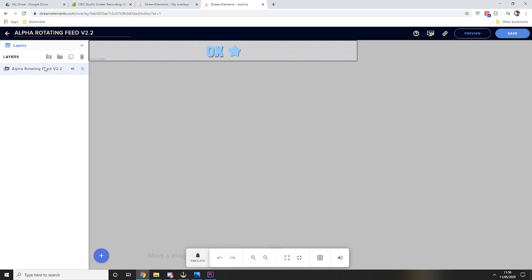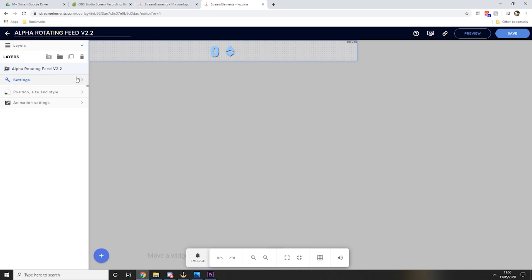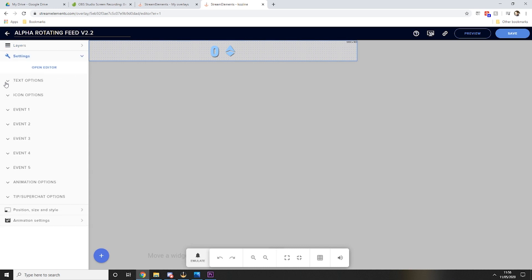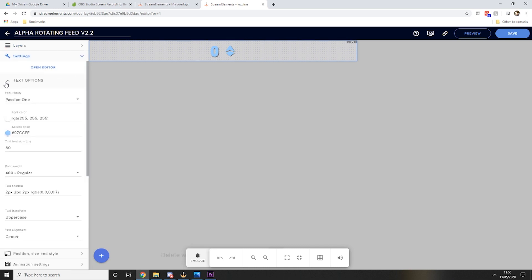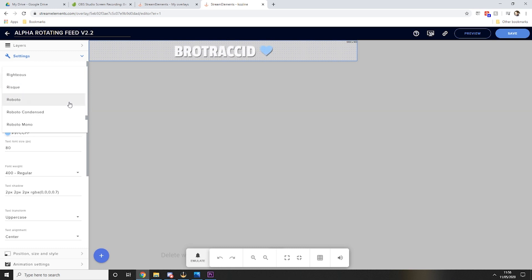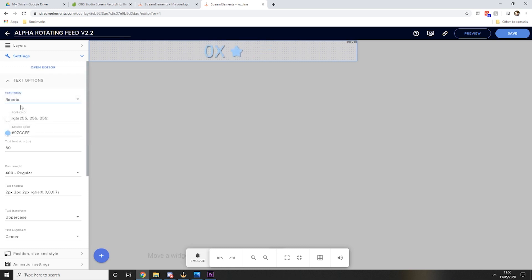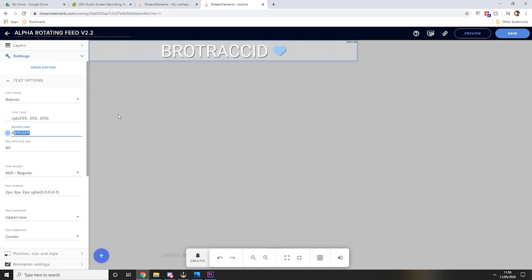You want to double click on the layer over here and then go into settings. In here in the text options you can choose what font you want to use. I use the Roboto for the majority of my text on my designs, and then over here you can choose your font color and your accent color. So the font color is anything for the names or the numbers and the accent color is for the icons.